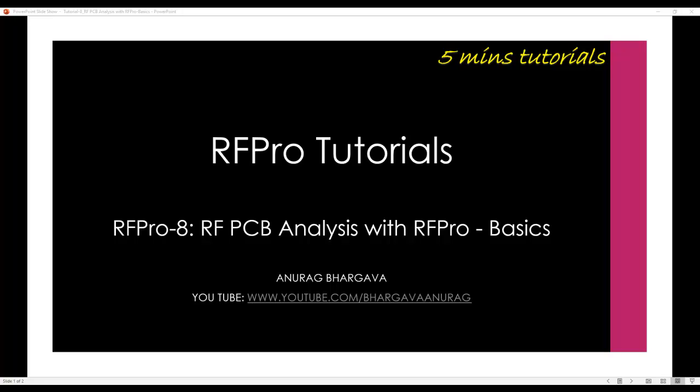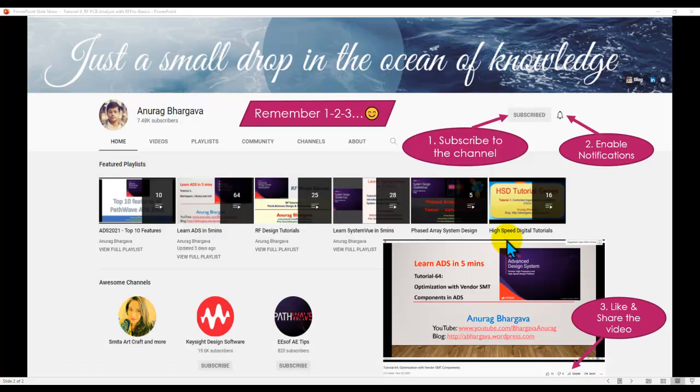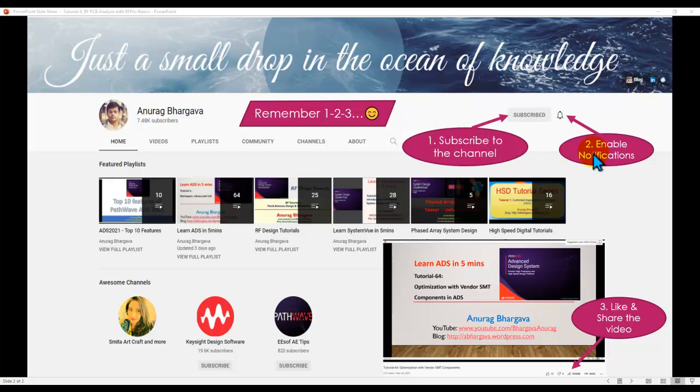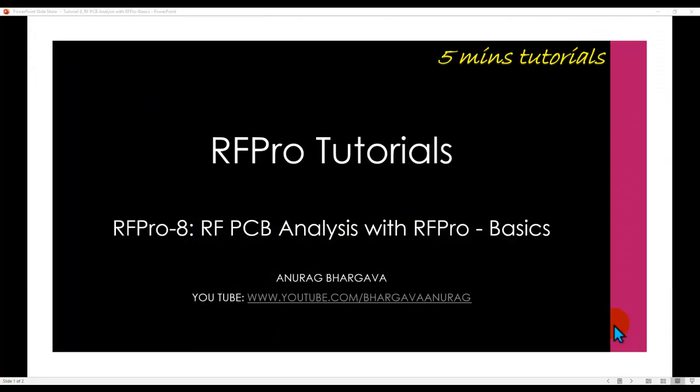Hello and welcome to 5-minute tutorials on RFPRO. In the next few videos, we will talk about RFPCB analysis with RFPRO. This is the first video in analyzing RFPCB and in this video, we will cover the basics. Now, before we start, remember 1, 2, 3, subscribe to the channel, enable notifications, like and share the video with your friends and colleagues. Alright, let's go ahead and spend a few minutes in getting started with RFPCB analysis.